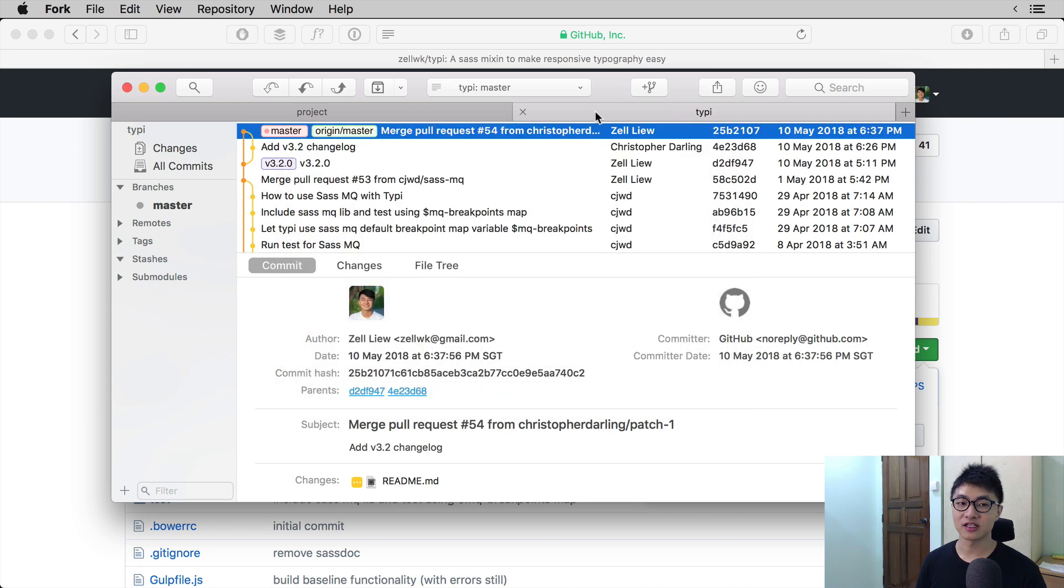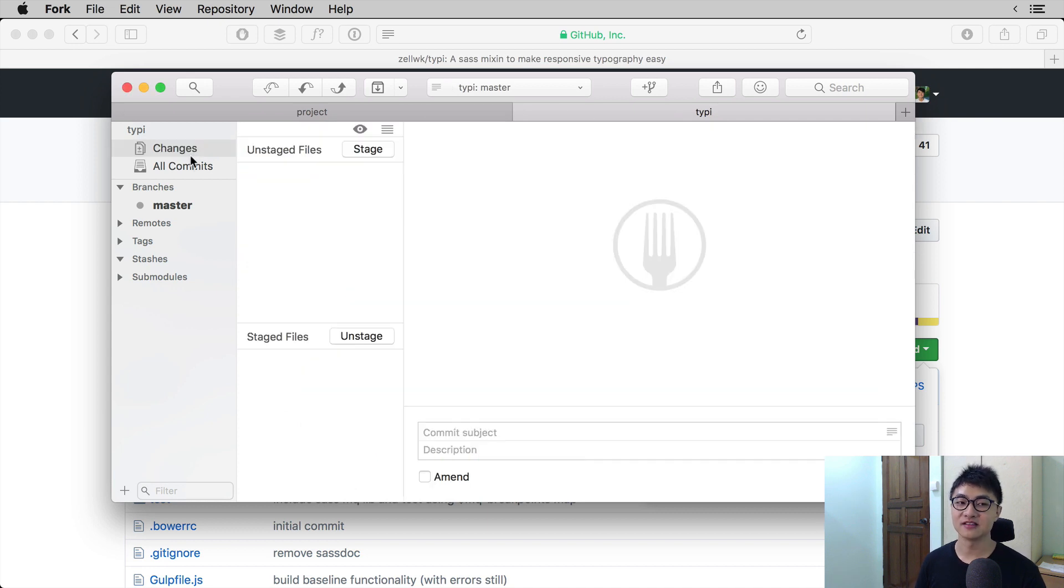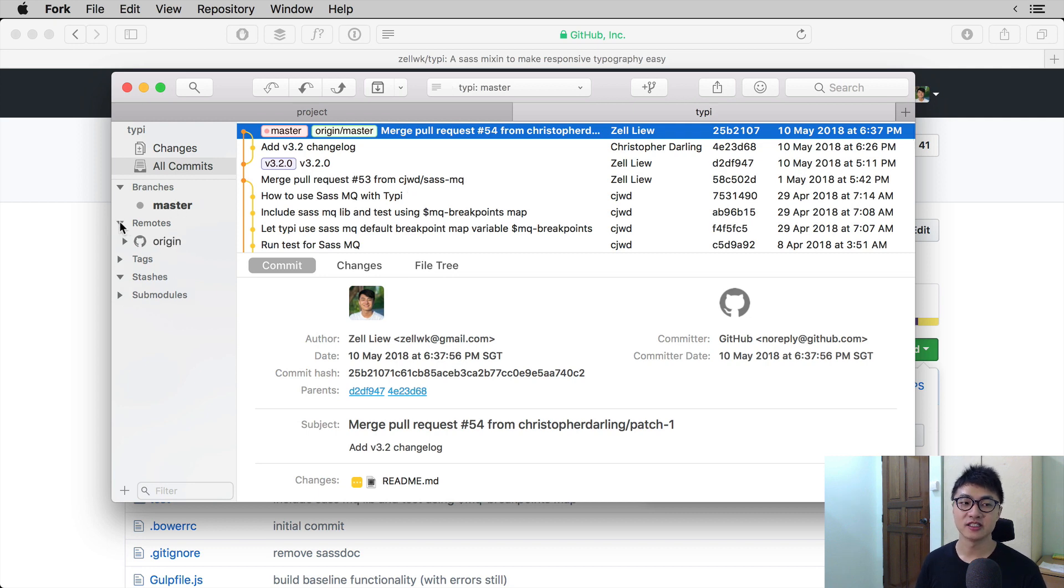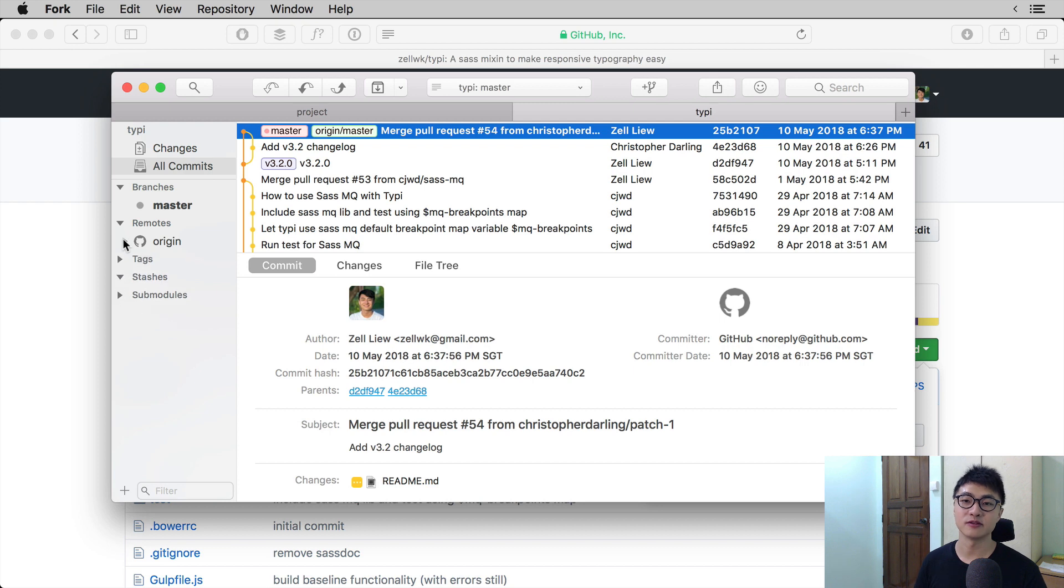And when you click on Typee, you can see likewise the changes in the commits and the branches and the remotes that we have as before.